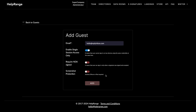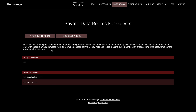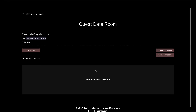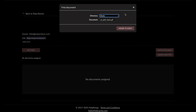I won't use the NDA option for now. I can also enable screenshot protection so that people need to install an Android, iPhone, or iPad application to access my virtual data room, preventing screenshots. I won't check this one for now, so I click 'Add.' I then go inside the guest data room and assign a document — I choose the 'Decks' directory I just created and select a document from inside it.